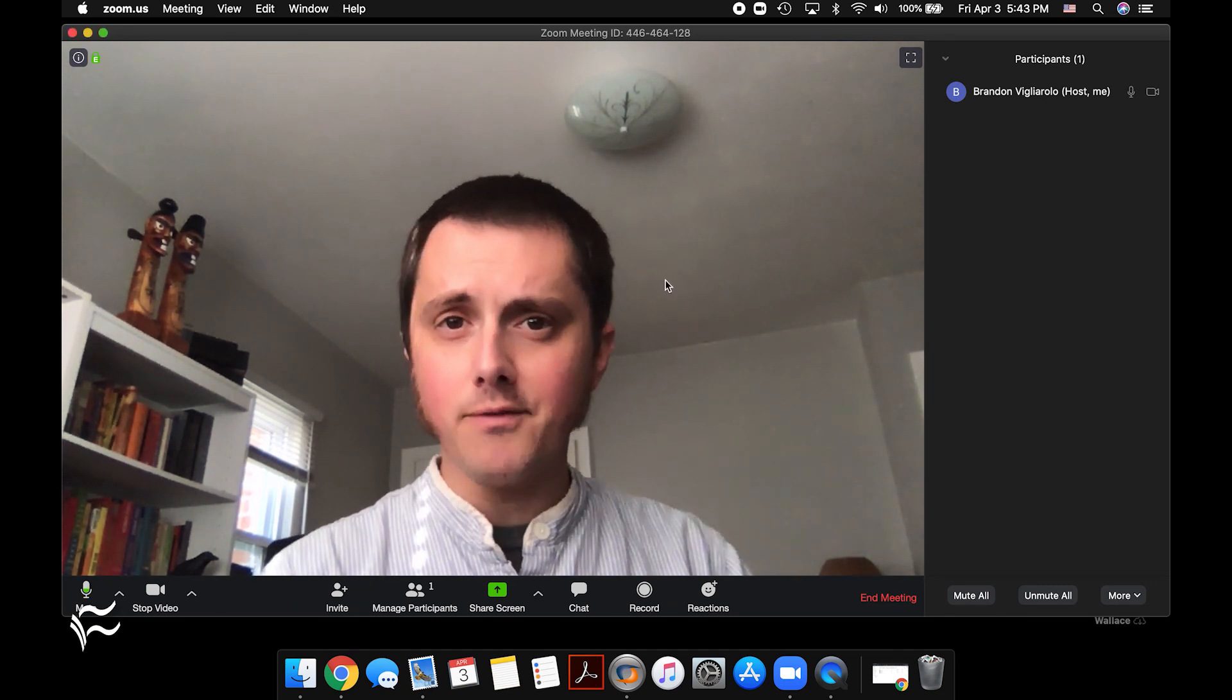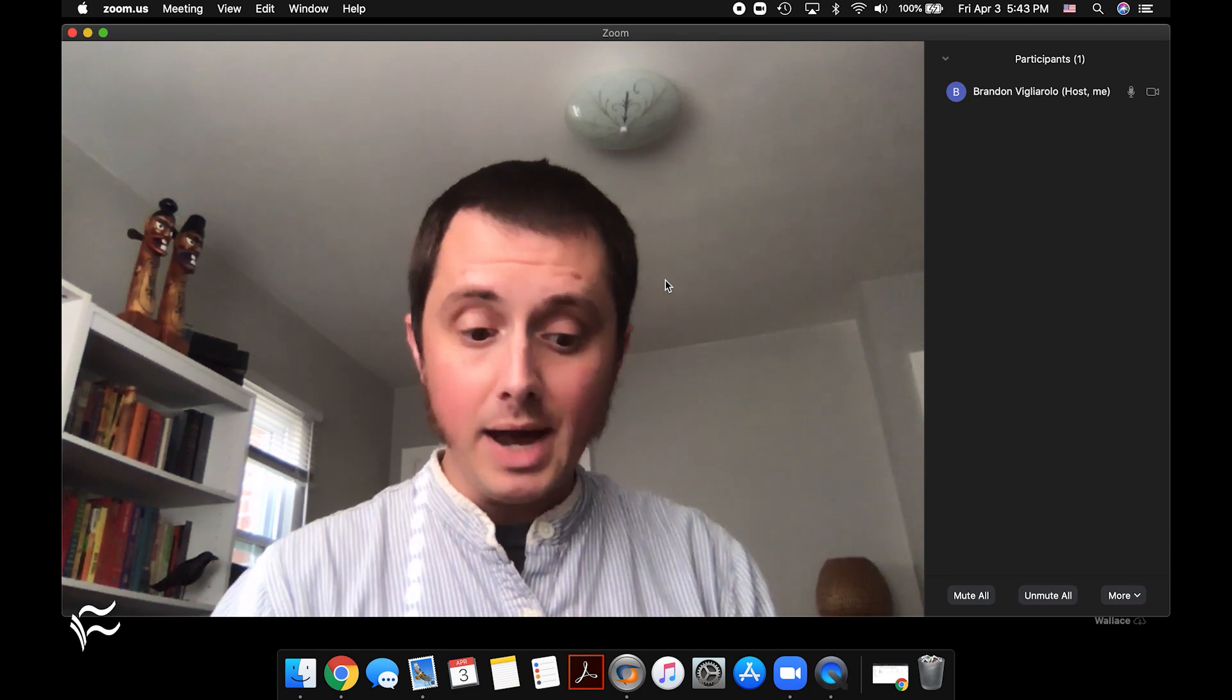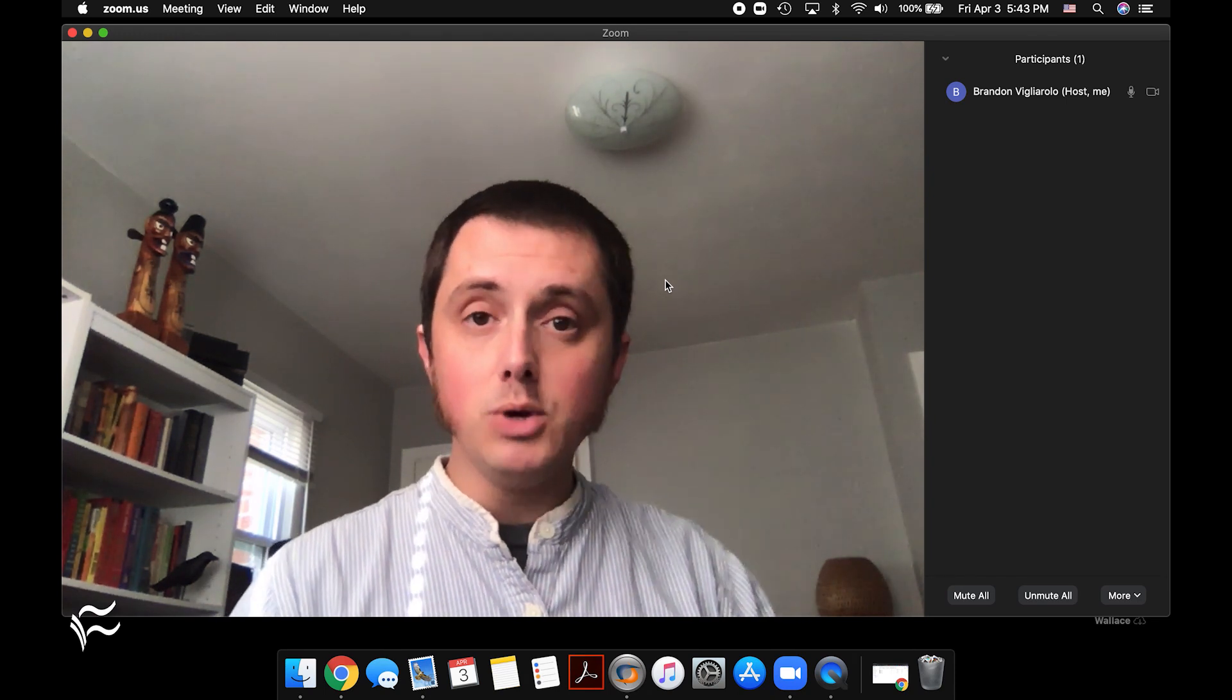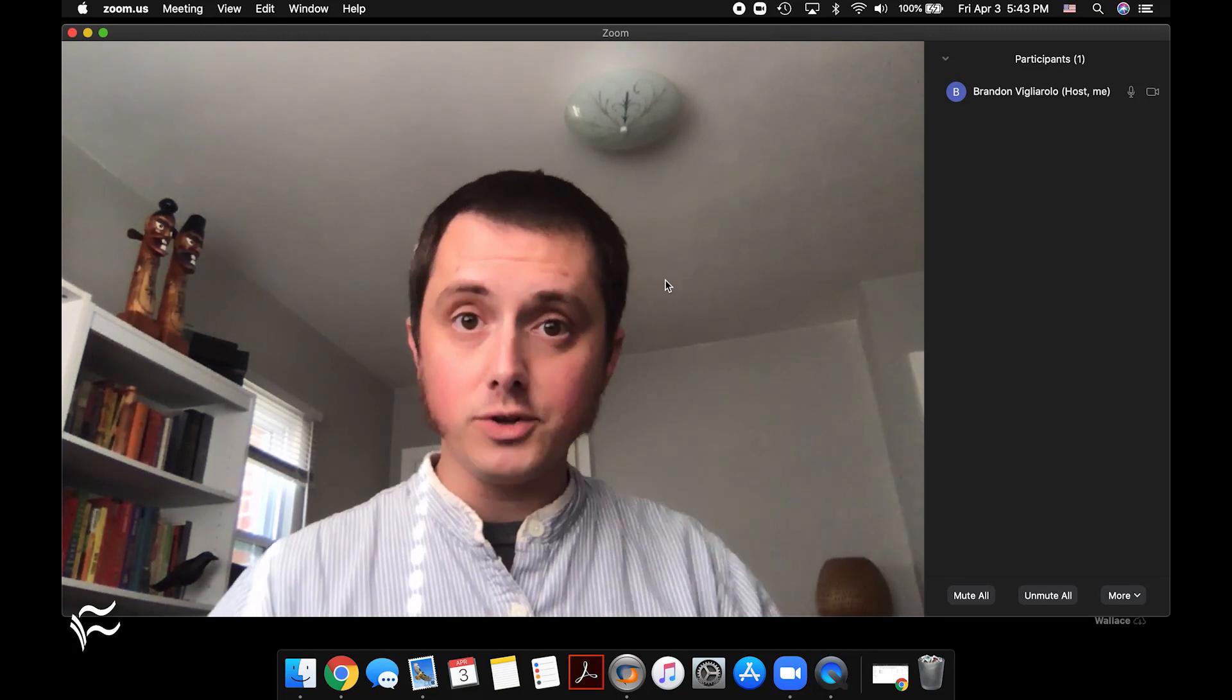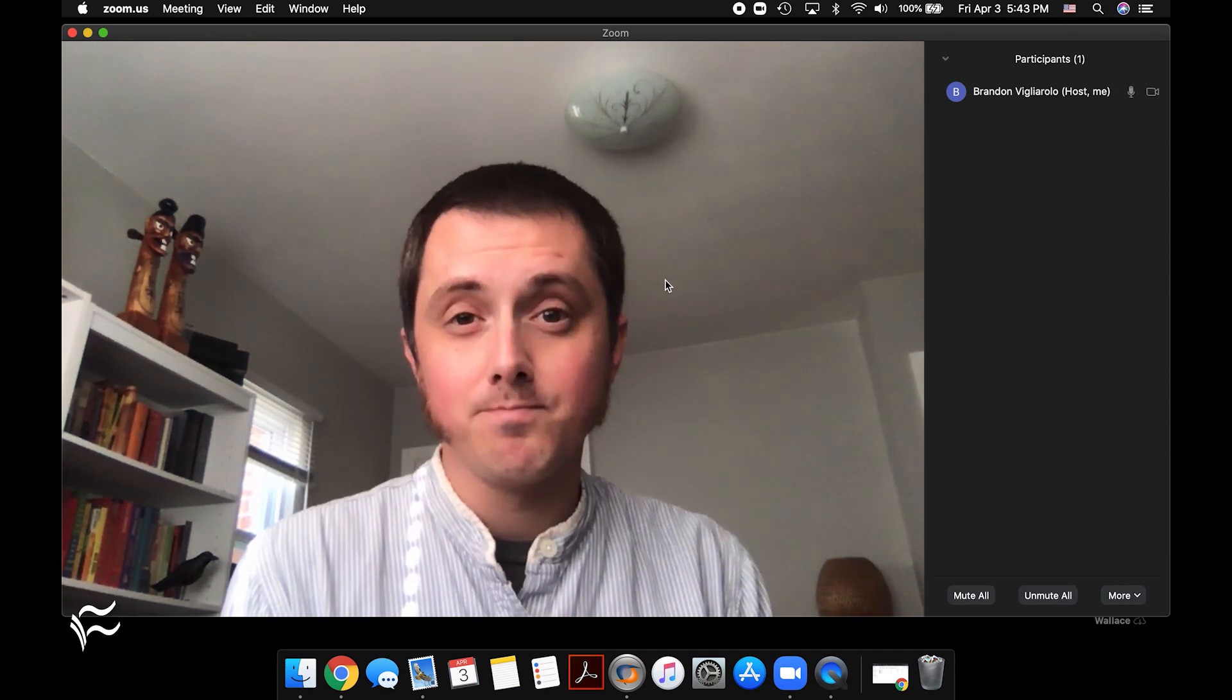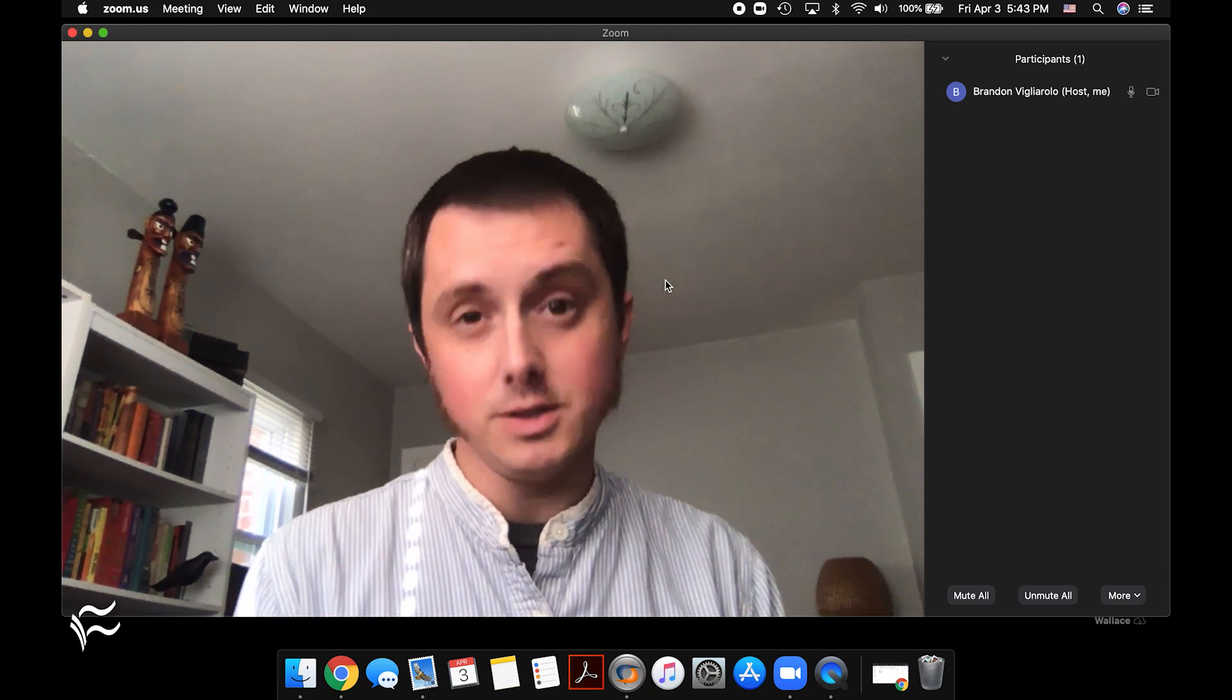So if you've turned off video in the invite screen, you're not using a default meeting ID, you're requiring a password, you're using the waiting room, you're changing the way screen sharing is so it can only be you, and you're muting everyone when they come in the room and you're not giving them the option to unmute themselves, you've basically closed all the channels that someone has to Zoom bomb your meeting. So you should be a lot safer and hopefully your meetings will go a little more smoothly in the future. For Tech Republic, I'm Brandon Villarolo. Be sure to tune in to Tech Republic for more tips and tricks just like this one.